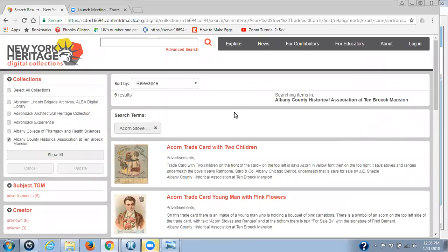Hi, this is Ilka Morse from CDLC. Today, what I'd like to do is talk about why your metadata — the consistency of your metadata — is so very important. I'm trying not to pick on any one institution's collection, so I've selected this particular one because it's small and more easy to work with. I'm hoping that after this video, everyone will take the time to check all of their collections in New York Heritage to see how consistent their metadata is.